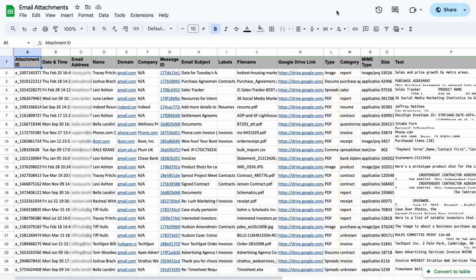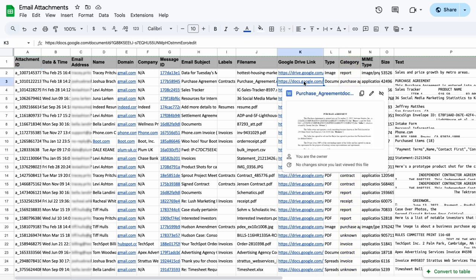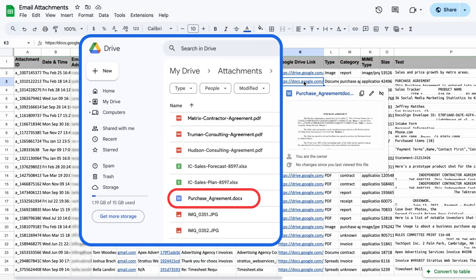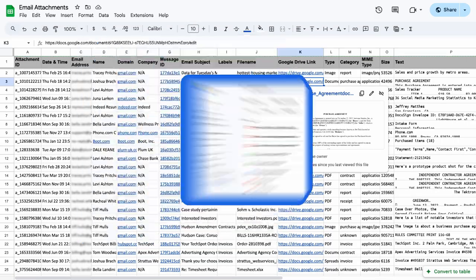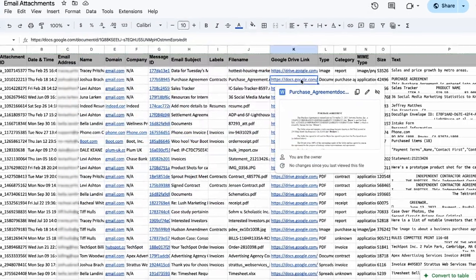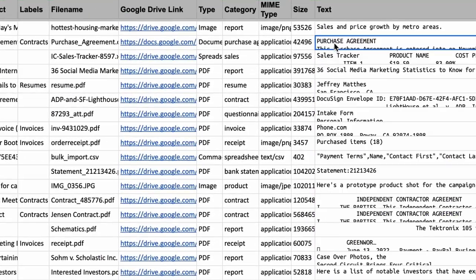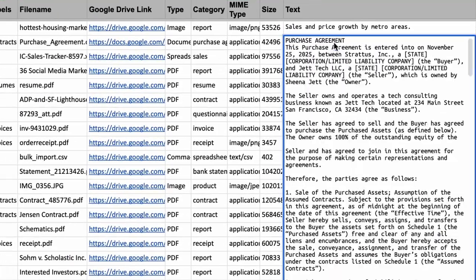And it doesn't stop there. Each attachment links directly to Google Drive, making it effortless to access, share, or simply store for safekeeping. You even have a column where your attachments are converted to text format, making data easily searchable.